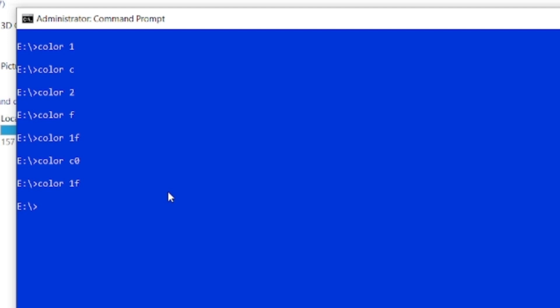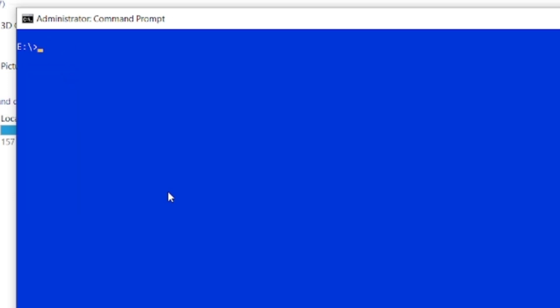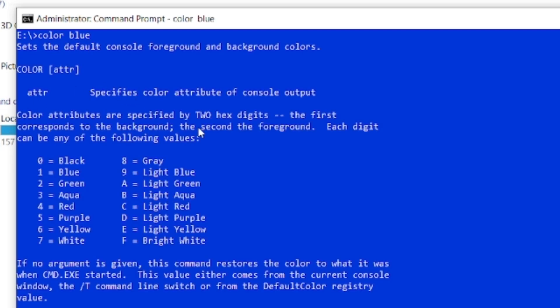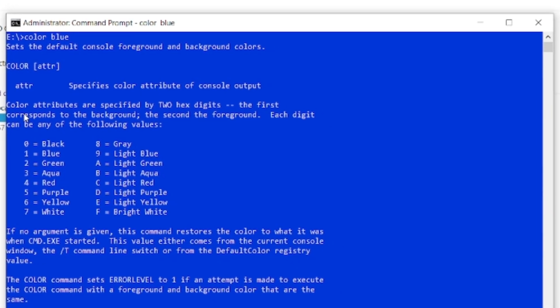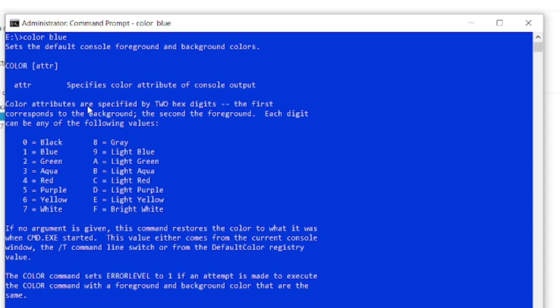Now you may ask: how do I know all these color codes? To see the full color scheme, first let me clear the screen with CLS. Then to view all the color codes, type COLOR, space, and then a color name in words — for example, type COLOR space BLUE and press Enter. You can see all the color codes listed.